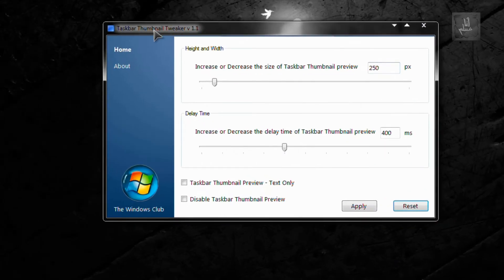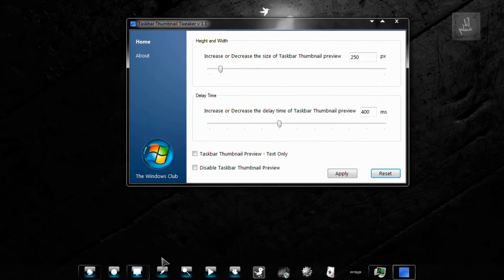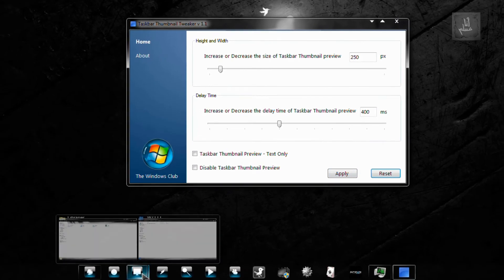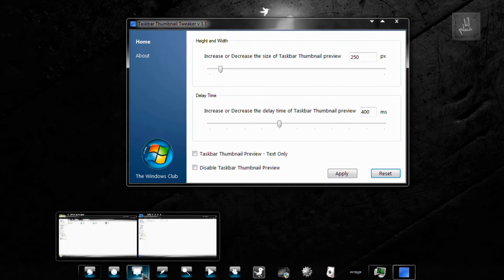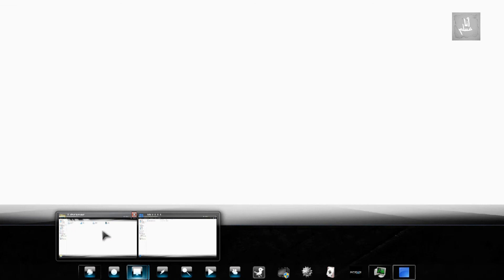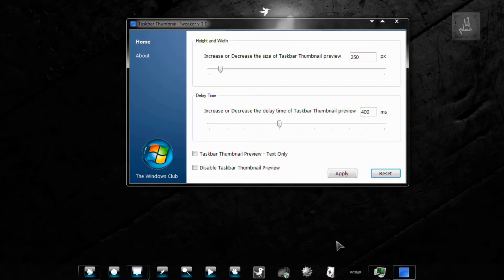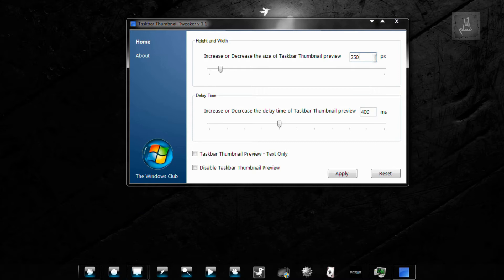It's called Taskbar Thumbnail Tweaker. First, let us see. It takes around 400 milliseconds. If you see the size of the preview window, it's around 200 pixels. That's the default value. 250 pixels, my bad. That's the default value.